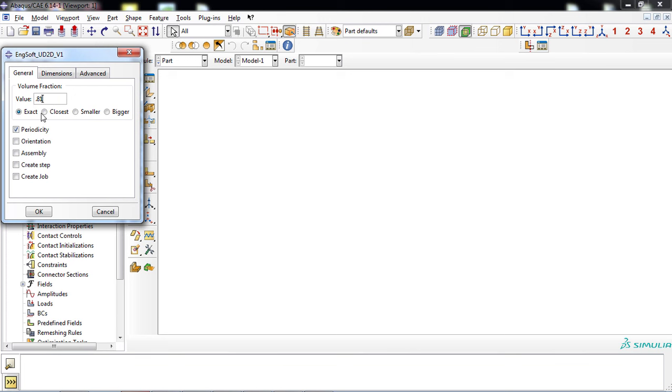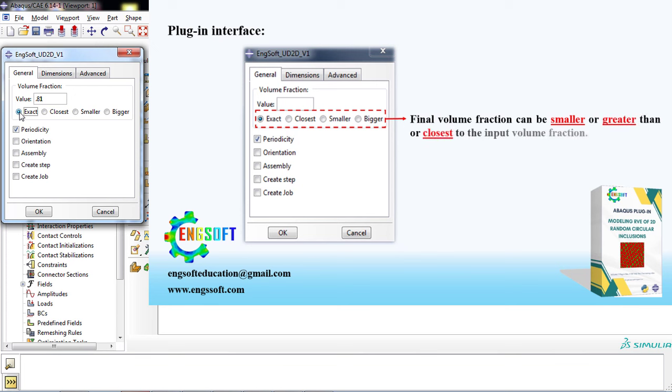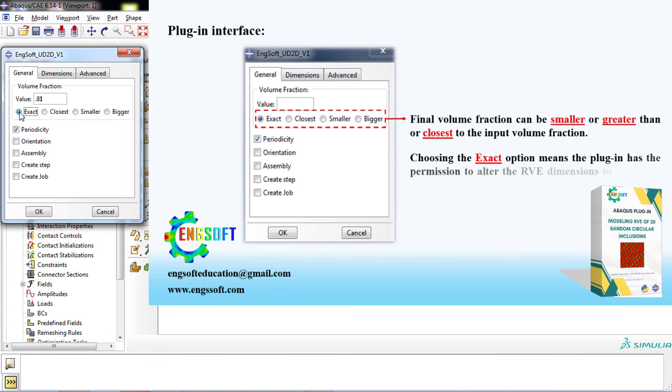There are four options: exact, closest, smaller, and bigger. Final volume fraction can be smaller, greater than, or closest to the input volume fraction. Choosing the exact option means the plugin has permission to alter the RVE dimensions to attain the exact volume fraction.